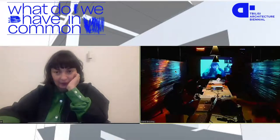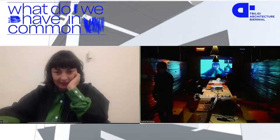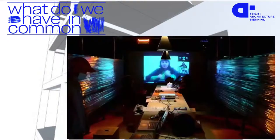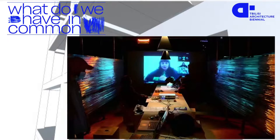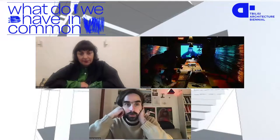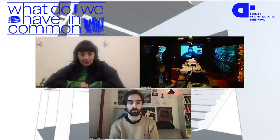Hi, thank you all for coming and joining us online or physically. We have a presentation of the new issue of Danarti, which is dedicated to the research of the typology of the micro-districts. Our goal was to rethink the value of this heritage and to understand its meaning nowadays, and to think about the ways of its rehabilitation and preservation.